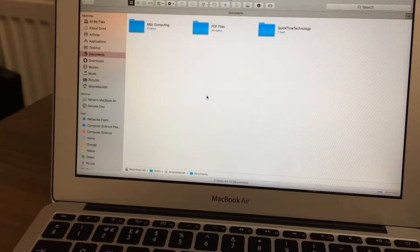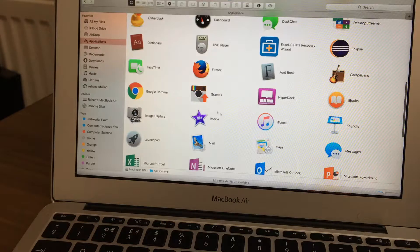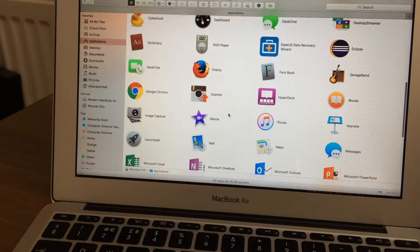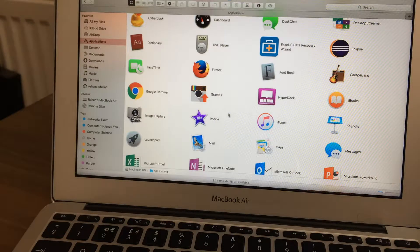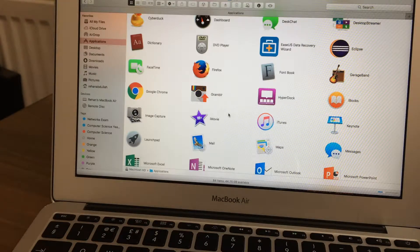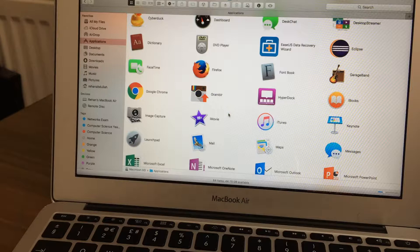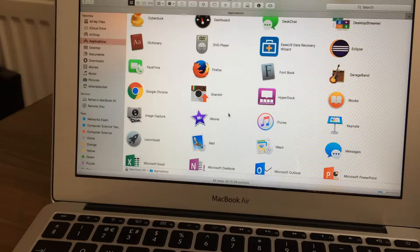So the first thing you have to do is actually go to your applications and choose the application that you will be airdropping from one machine to another.